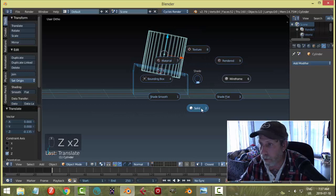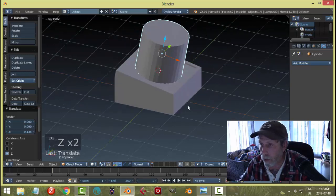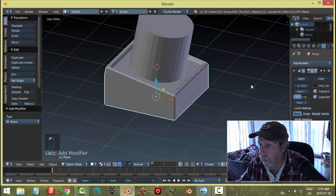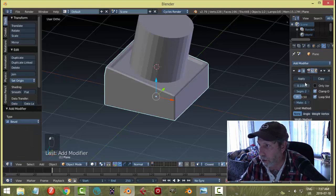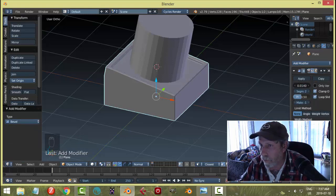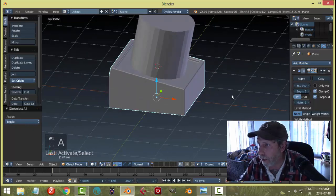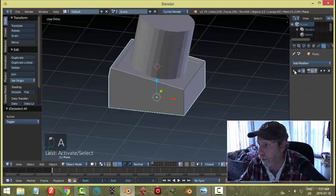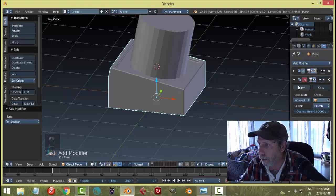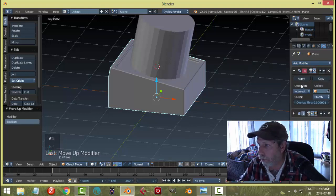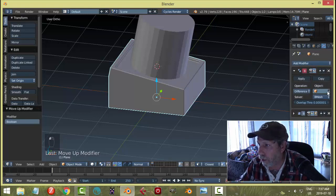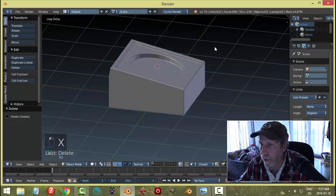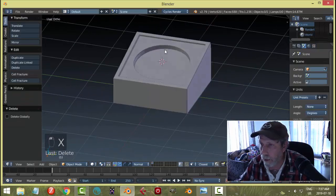Then you can do your manipulation. Let me first put a bevel on this; it just looks a little bit nicer. Select that, go to boolean, and bring it above the bevel. Set it to difference, the object is the cylinder, apply, and get rid of that. I've got my hole on a nice angle.